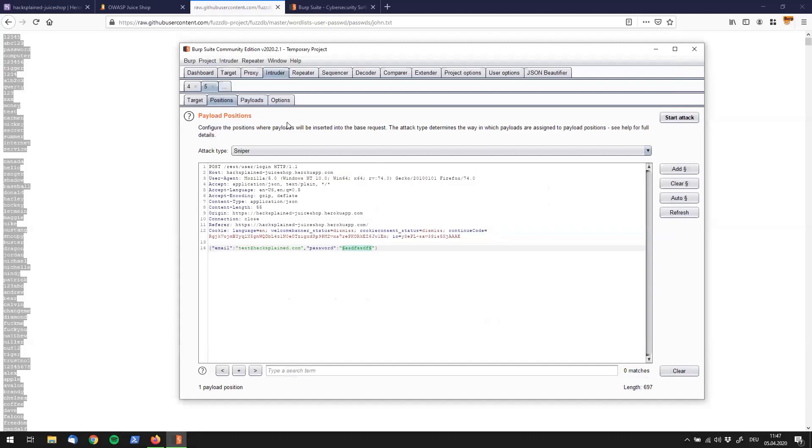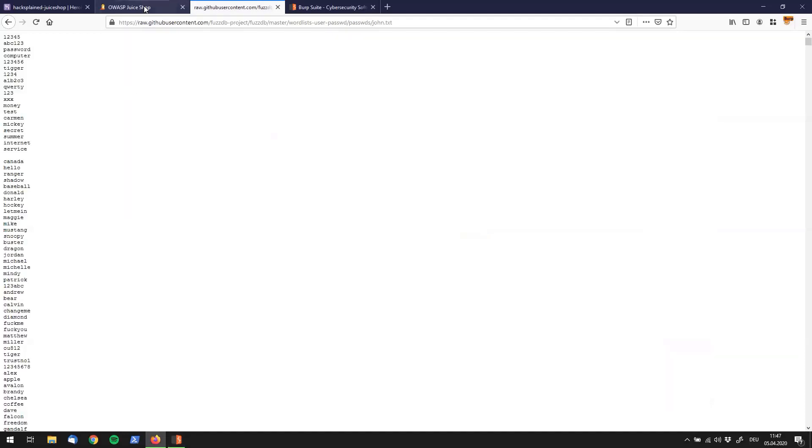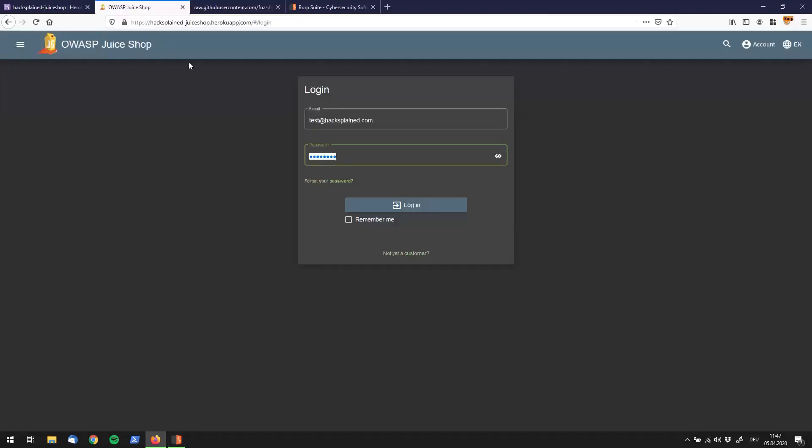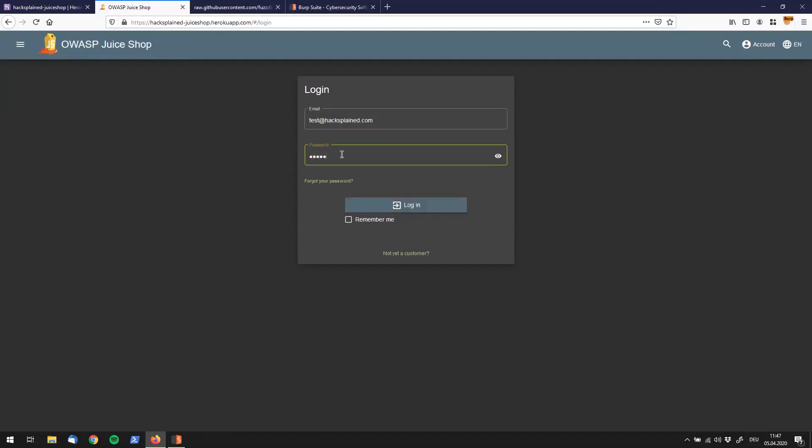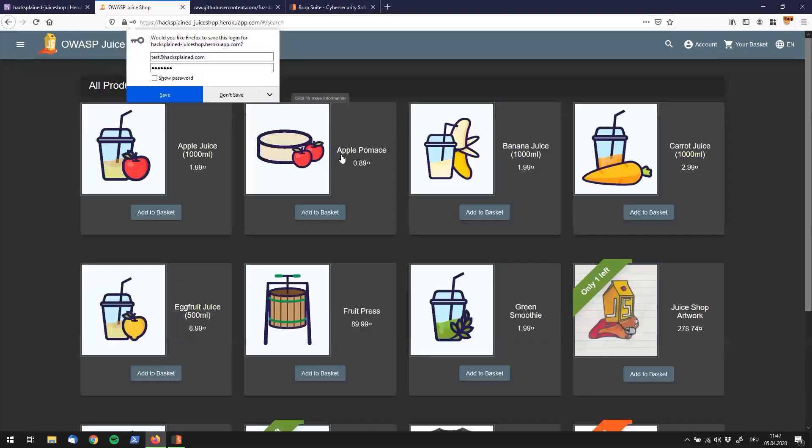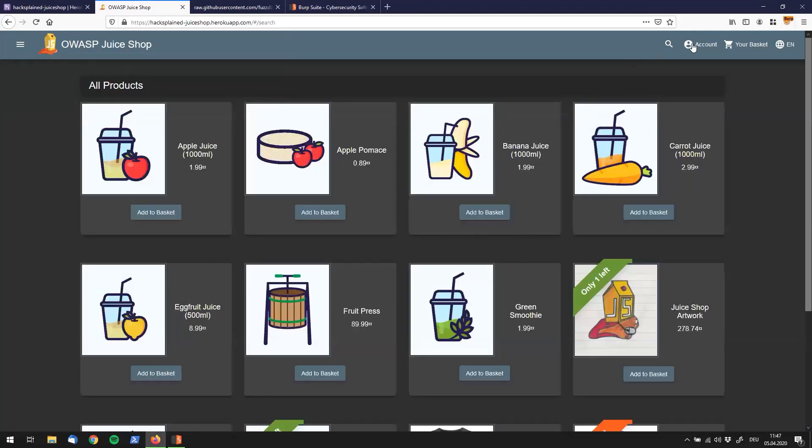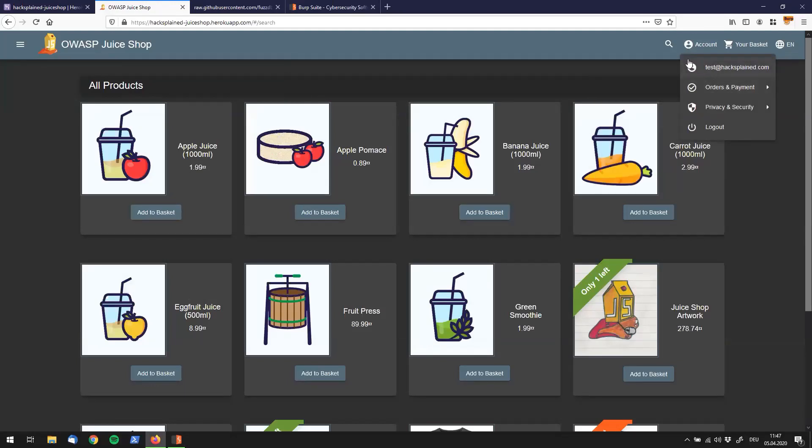We can close the window right now because we don't need it anymore. We go to Ovasp2 shop. We go to that window one more time. We try it out: let me in. Hit enter. And what do we see? We are logged in as test at hacksplain.com.